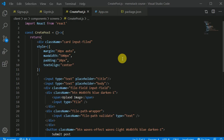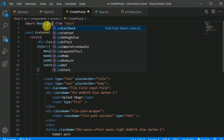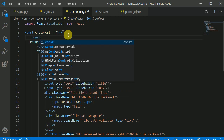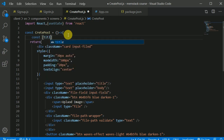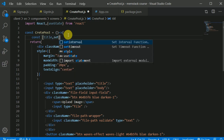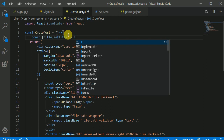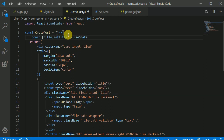So now let's work on this createPost component so the user will be able to create a post with title, body and image. First of all, I'll be importing the useState hook. Here I can create a const with title and setTitle, initially empty. useState and empty.